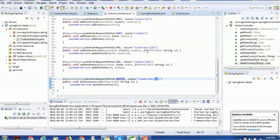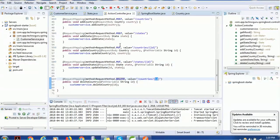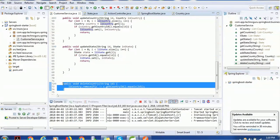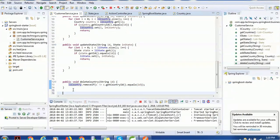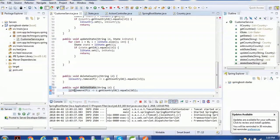On the same lines, we will write a method for states. First, go to the CustomerService and write a method to delete a state. I'll copy and paste the country logic — instead of deleteCountry, I'll name it deleteState. I need a list of states, so I'll use the states list.